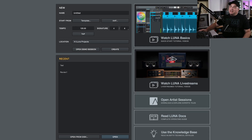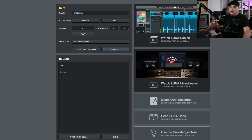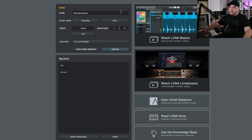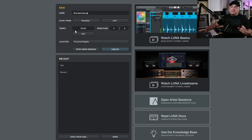This is the screen that you'll see when you first open up Luna. It's pretty straightforward — we can give it a name. You can choose to start from a template; if you're new to this, you probably don't have a template yet, and we'll look at that in another video. If you already know the tempo that your song is going to be, you can enter that in here.